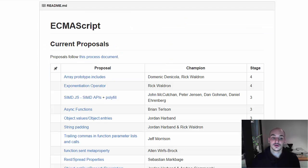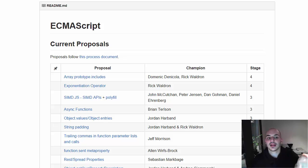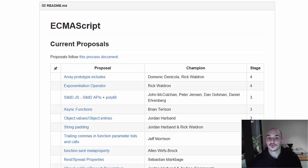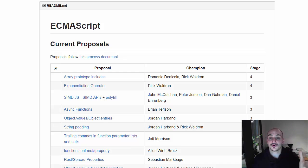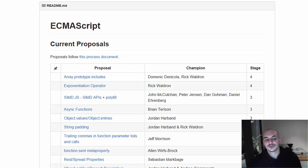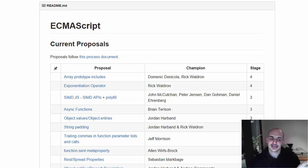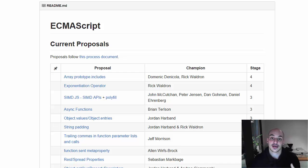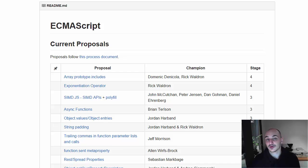So if you look here, we can see, for instance, that right now we have these current proposals. And they have different stages from one to four, where four is something that is approved and it's going to come in the next version of the language. Here, for instance, we have a screenshot that I did like a couple of weeks ago. And we can see that in the next version of Javascript we have the includes and the exponentiation operator that are going to come as soon as the browsers feel like implementing them.